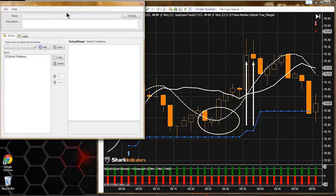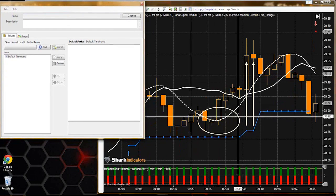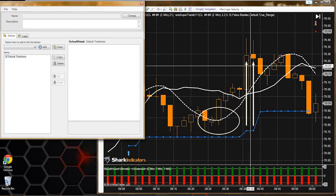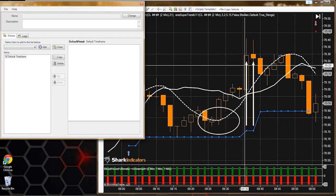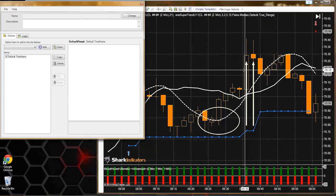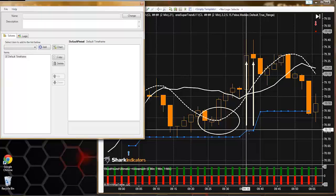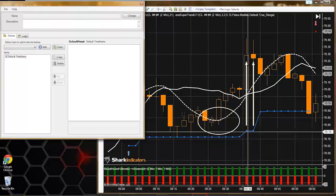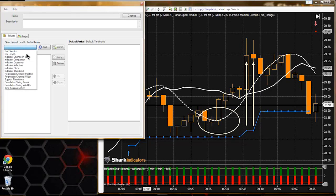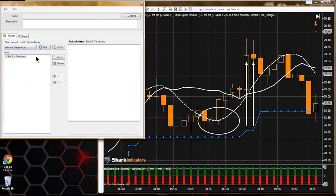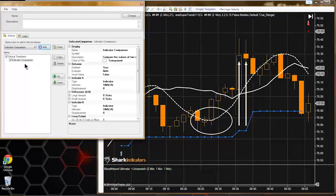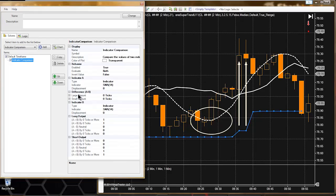What we're looking for is this separation between the plot and price. What we're doing is a comparison - we're comparing how far away price is from the plot line. Since this is a comparison, we want to use the comparison solver. The comparison solver has this difference section - think of it as a separation distance.